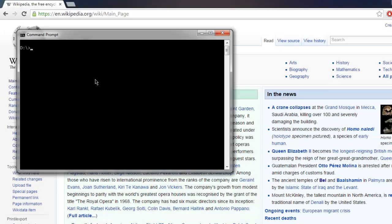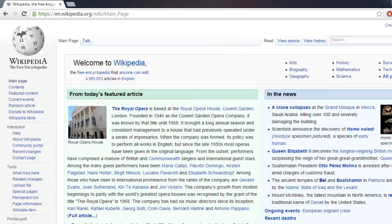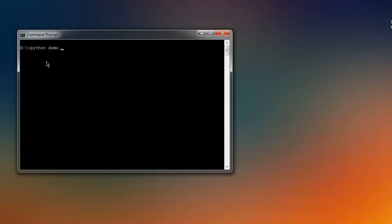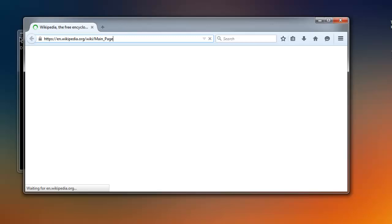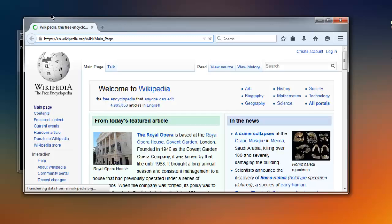Now we will just execute this code. Type in: python demo.py. Okay, this loads our web page.